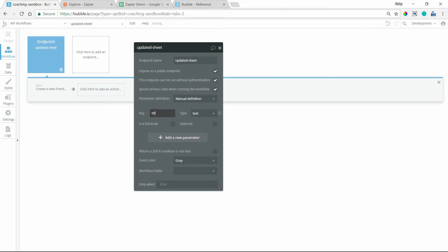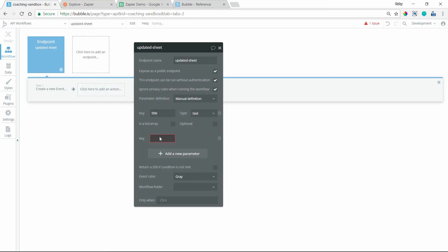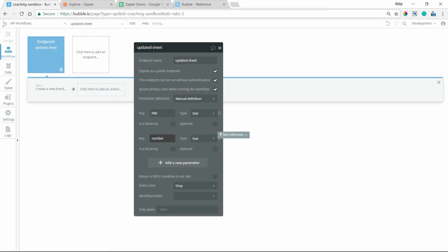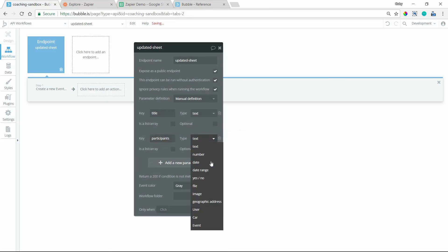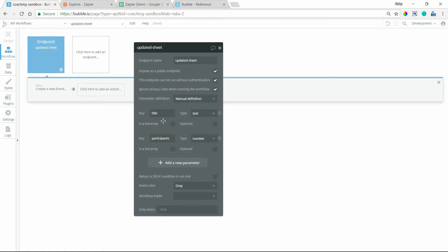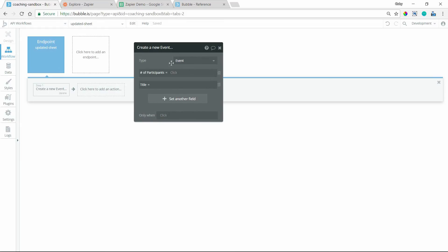I'll create a parameter called 'title' which is type text, and a parameter called 'participants' which is type number. That way Zapier knows where to direct the data when sending it to this endpoint. When triggered and it receives data from Zapier, it will run the create-new-event action — number of participants will equal the value of the participants parameter, and title will equal the value of the title parameter.